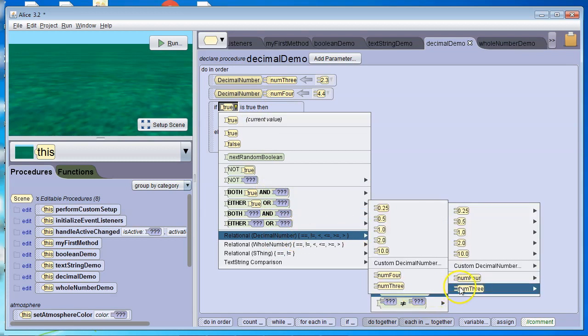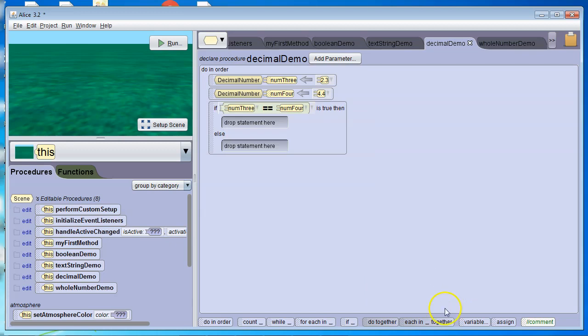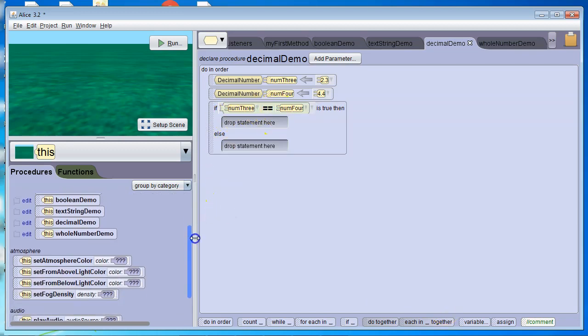And I want to see if num3 is equal to num4. Now, if num3 is equal to num4, if that is a true statement.